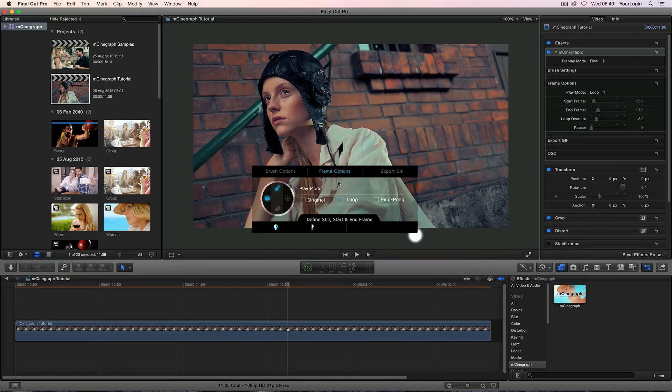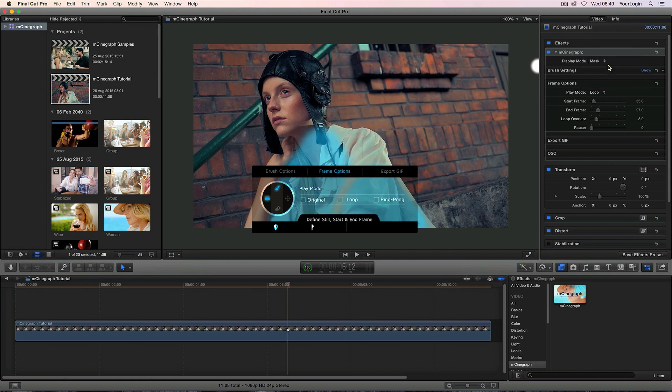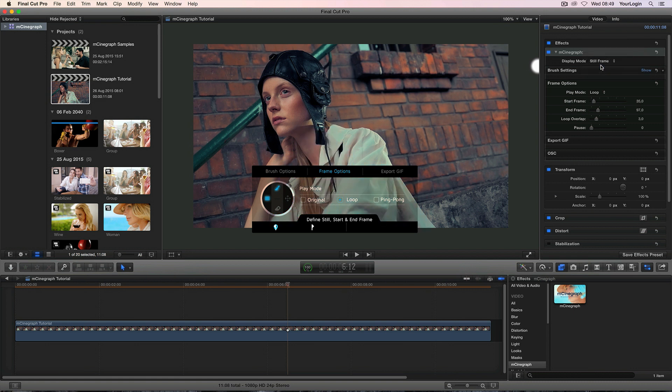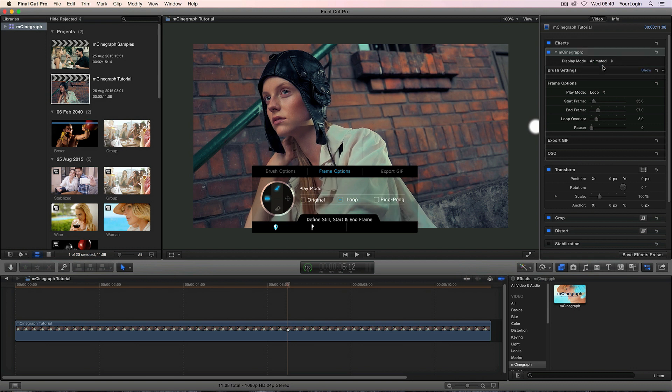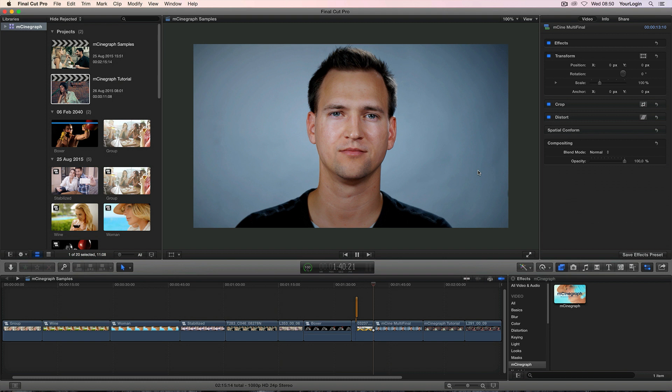Before we head to the export gif section, let's go back to the top of our inspector. Now that we know how the plugin works, the display modes will make more sense to us so let's go through them really quickly. Final of course displays the final composition or the end result if you will, masked will highlight the masked region so that you can see it better, still frame allows you to preview the image you've picked using this blue icon we've mentioned a moment ago and animated will display the part that you're looping or streaming from your footage. Animated masked mode works almost the same way but it also generates transparency based on your mask. This way you can create several instances of the same effect and stack them on top of each other giving you even more control over the end result.